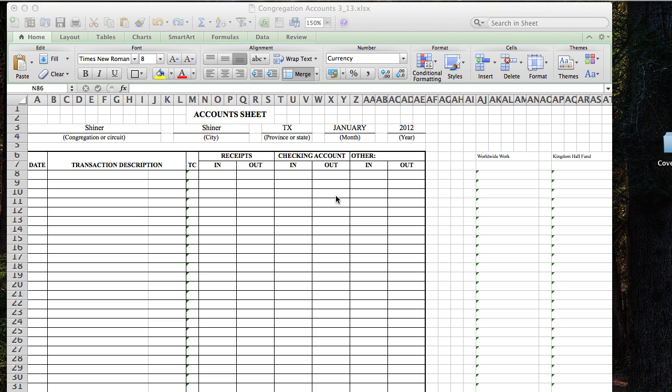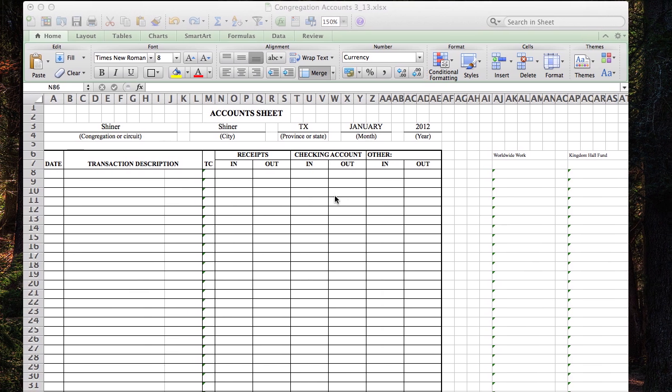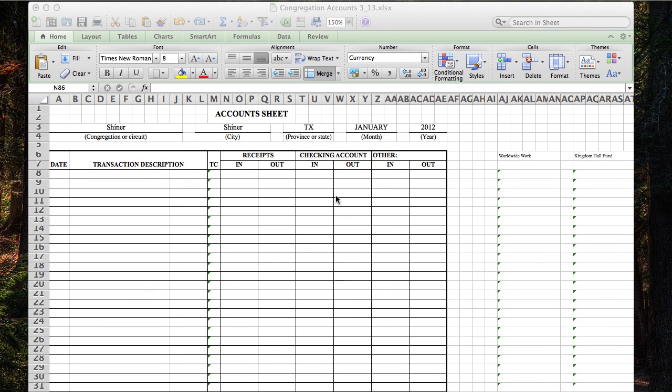Now, what this does is it really simplifies the problems of writing everything out nice and neat, making sure that your math is all correct. If you're like me, I can't add at all. So this is going to simplify your life a lot. What we're going to do in this first video is show you basically how to set the blank sheet up for your congregation and how to change a few things to get this ready for this next year.